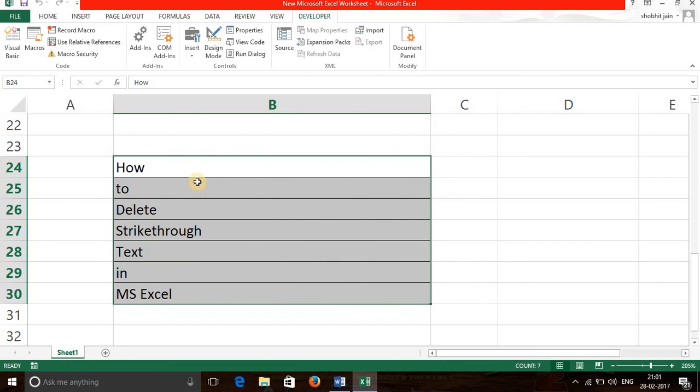You see, strikethrough text has been deleted in few seconds. I hope this video is helpful for you. Thank you for watching. Please like and share.